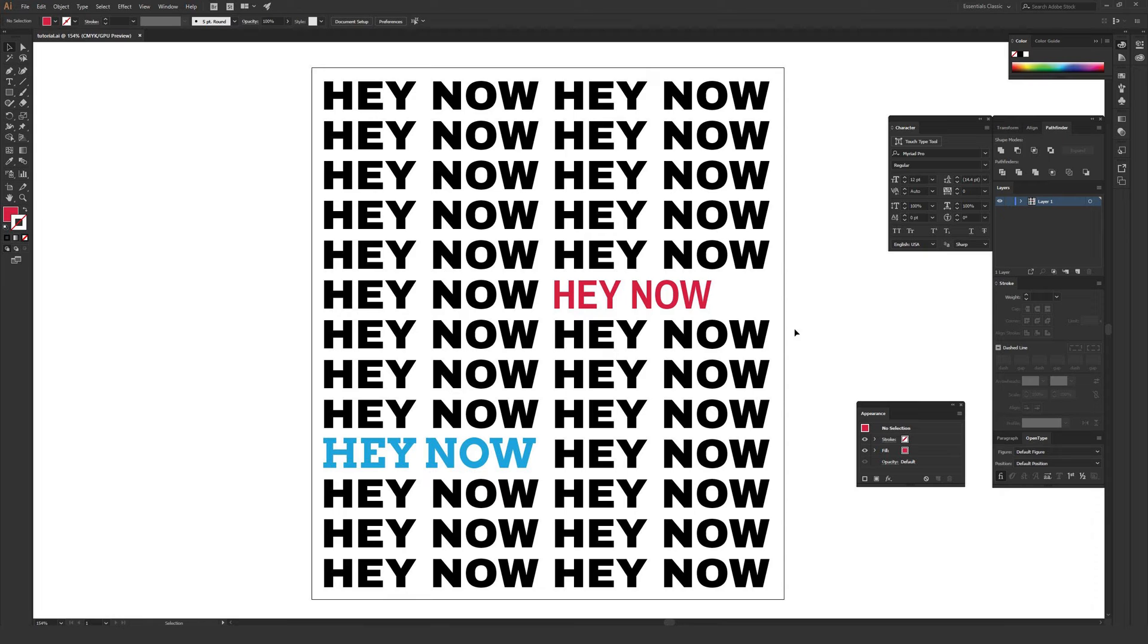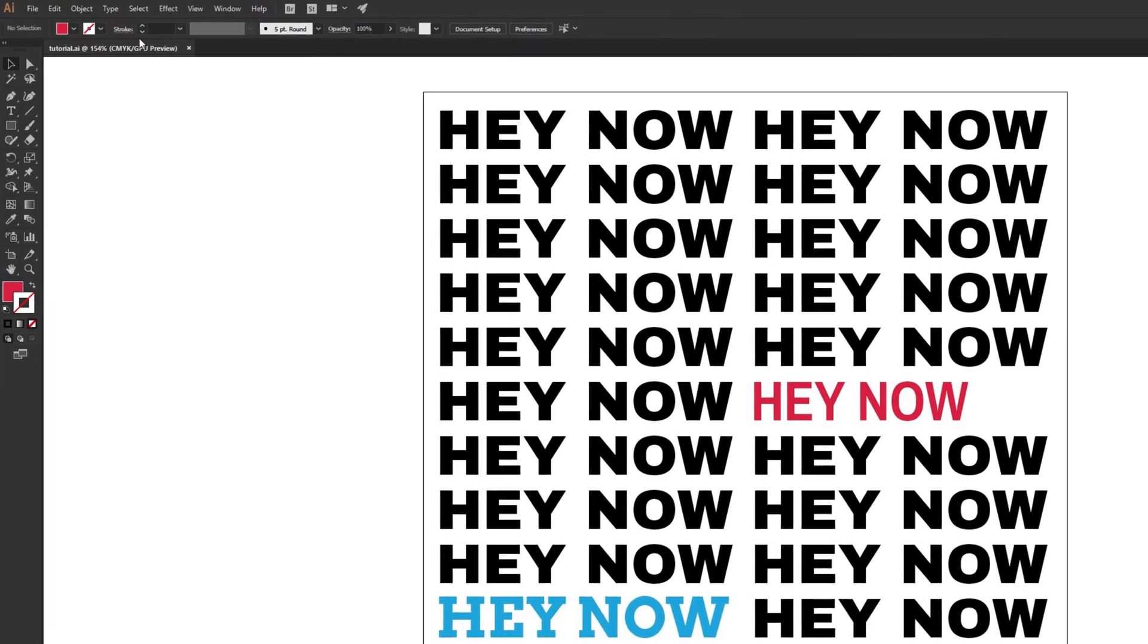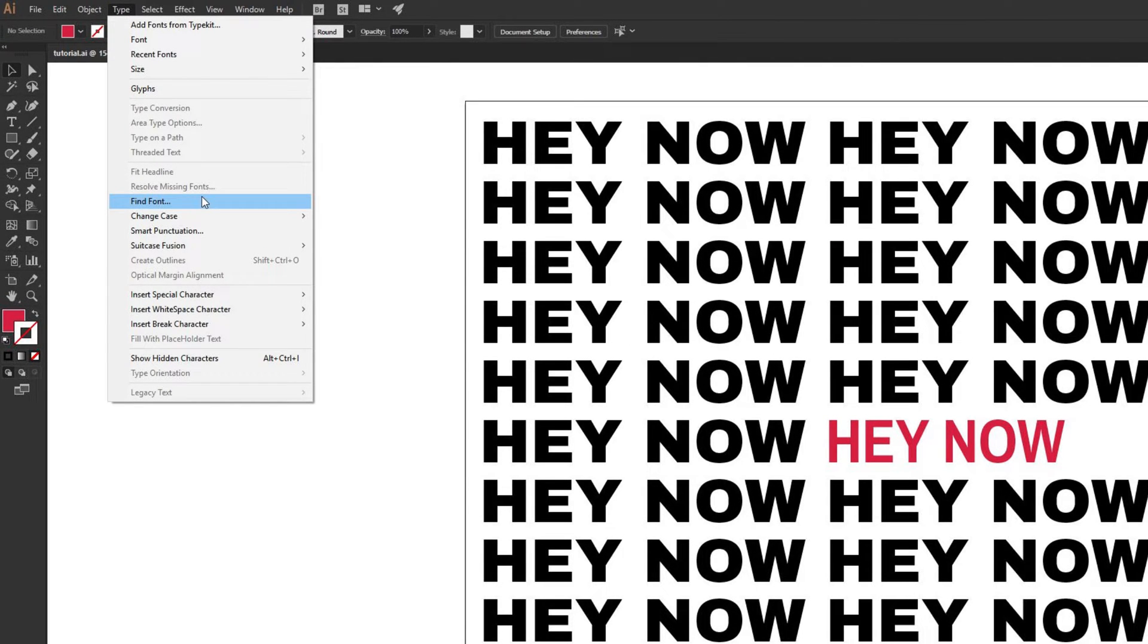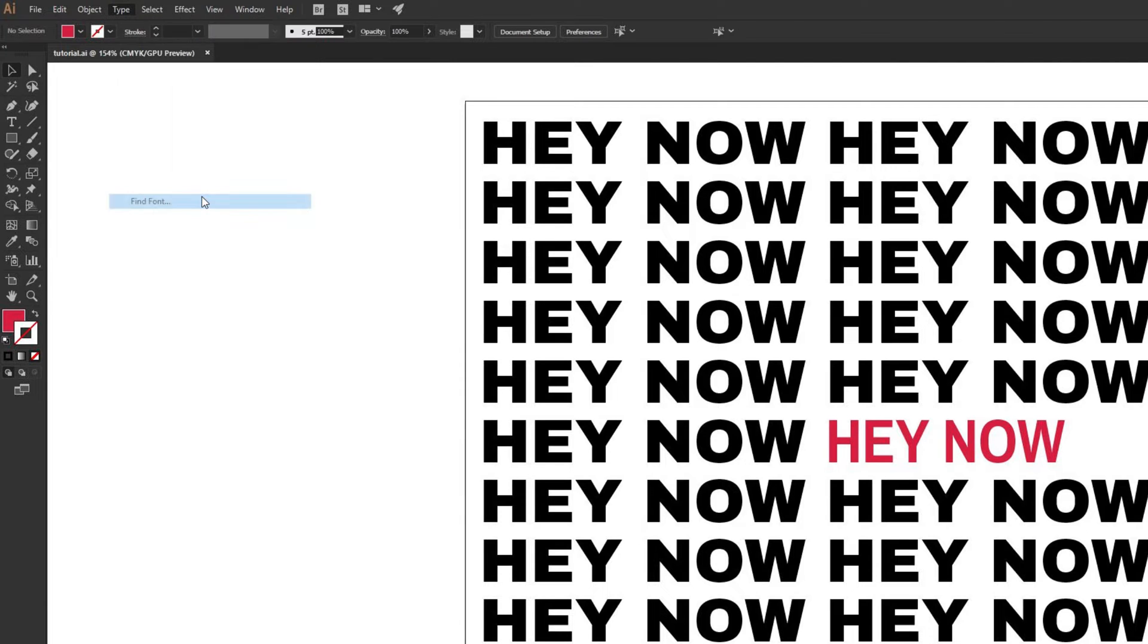This automatically does it all at once, so it's a very easy process. To do that, just go to Type in the upper menu. From Type, go down to Find Font, which is about halfway down the Type menu, and click that.